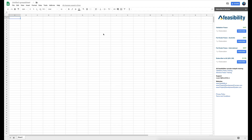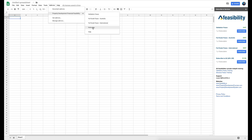Thanks for installing the Property Development System Feasibility application. Once you've installed it, the first thing you've got to do is choose the kind of subscription that you would like.